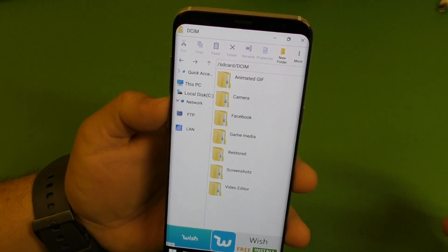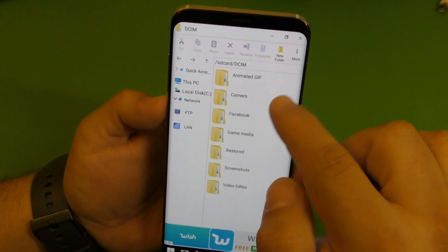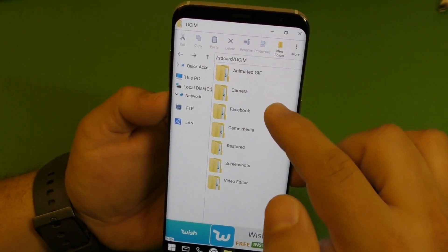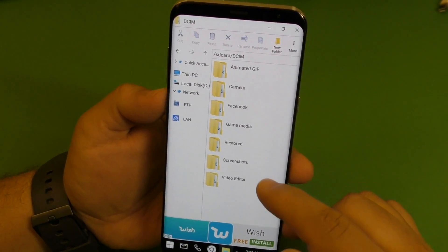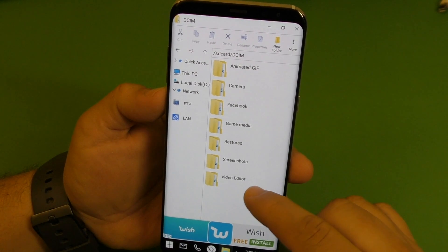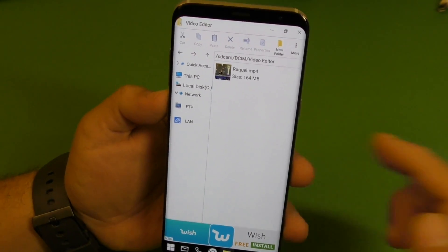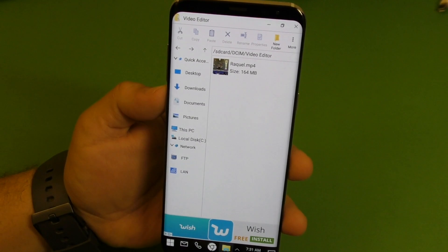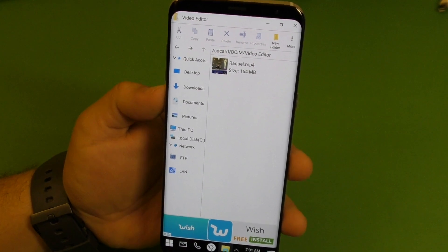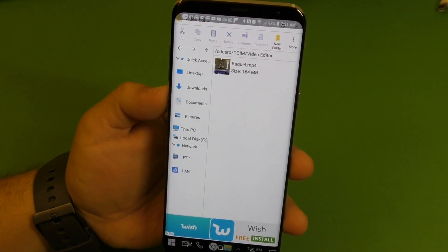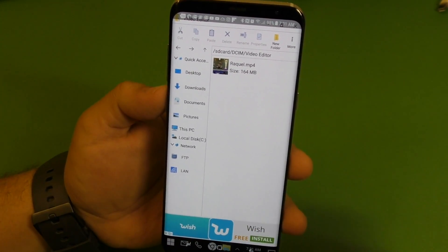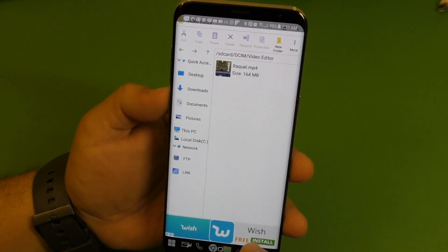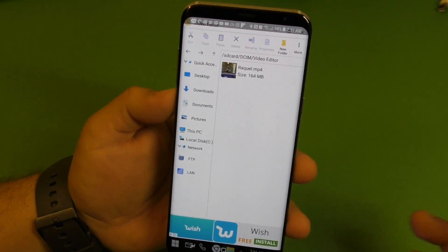You can see the videos coming from all the folders — from Facebook, camera, media, restore, screenshot, video editor. Click right there and you can see what I did in video editor. It's pretty damn cool. It has a whole bunch of access, like if it was a real computer, and what it is is basically a file manager.